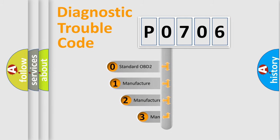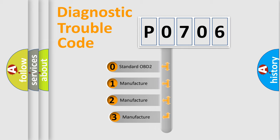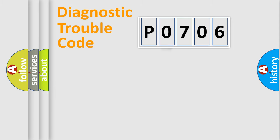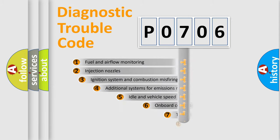If the second character is expressed as zero, it is a standardized error. In the case of numbers 1, 2, or 3, it is a manufacturer-specific expression of the car-specific error.